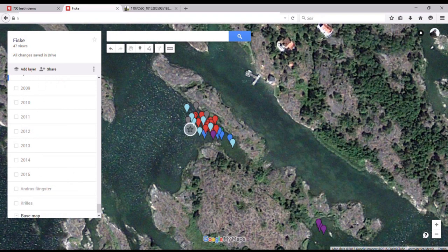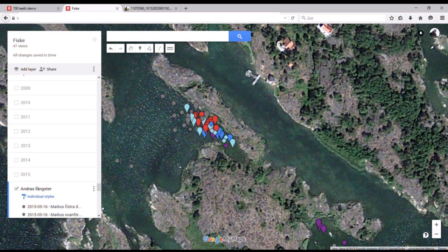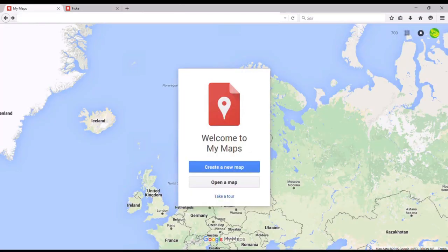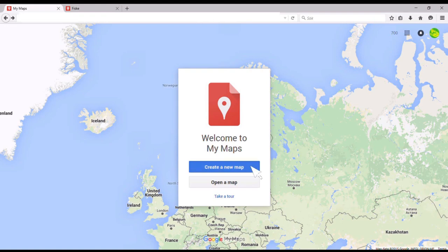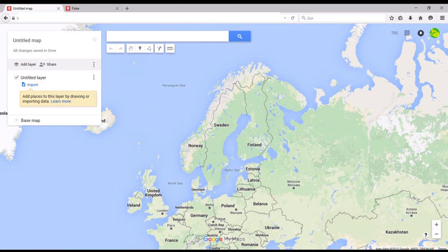So how do you go forward creating your own map slash log? Well, you're gonna need a Google account — there's no way around that if you want to save your maps. So if you don't have that, you need to register for one first. It's free and I'm guessing most of you have one already. Next thing you are gonna do is go to google.com/mymaps where you will be greeted by this screen. Click on 'Create a new map', or 'Open a map' if you want to change or add something to an existing map. But since this is our first time here, we create a new map.